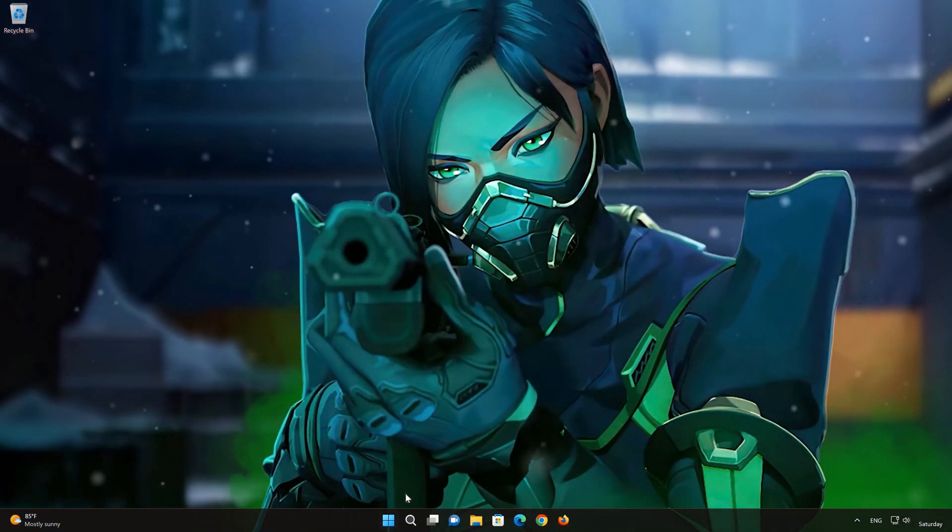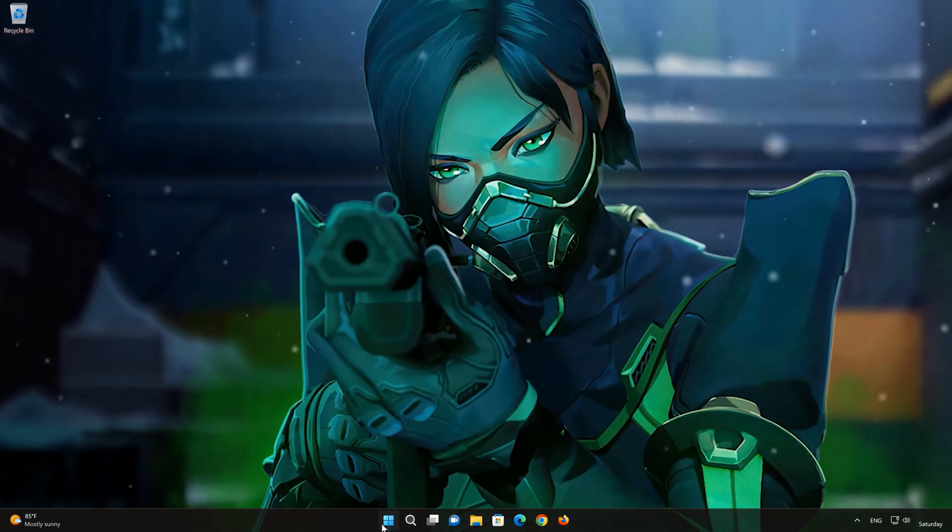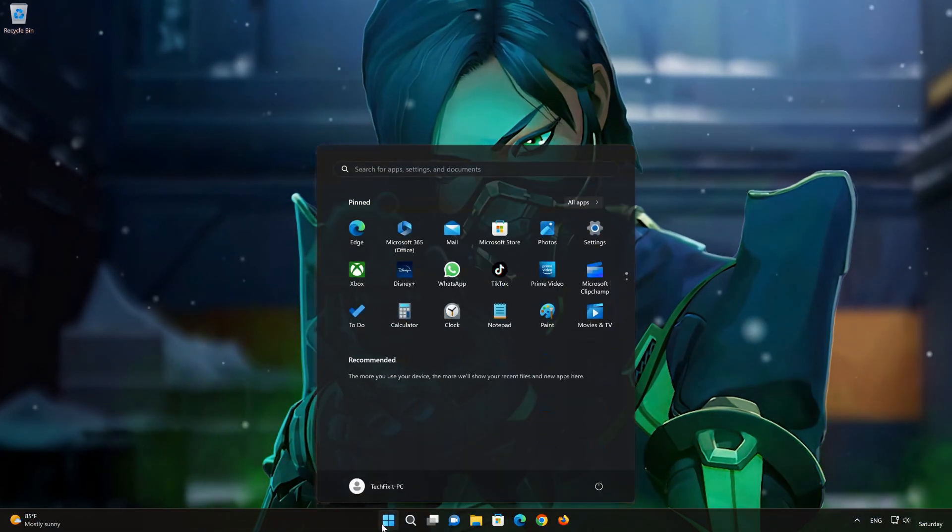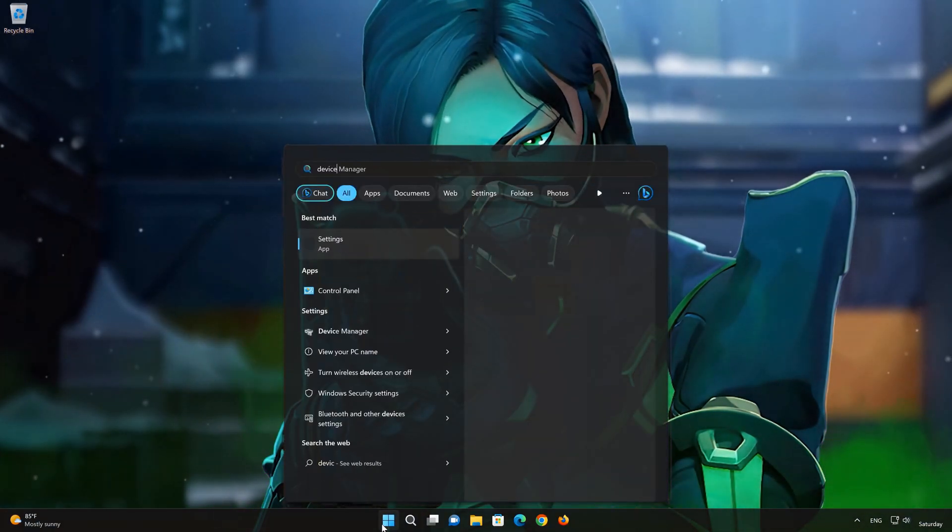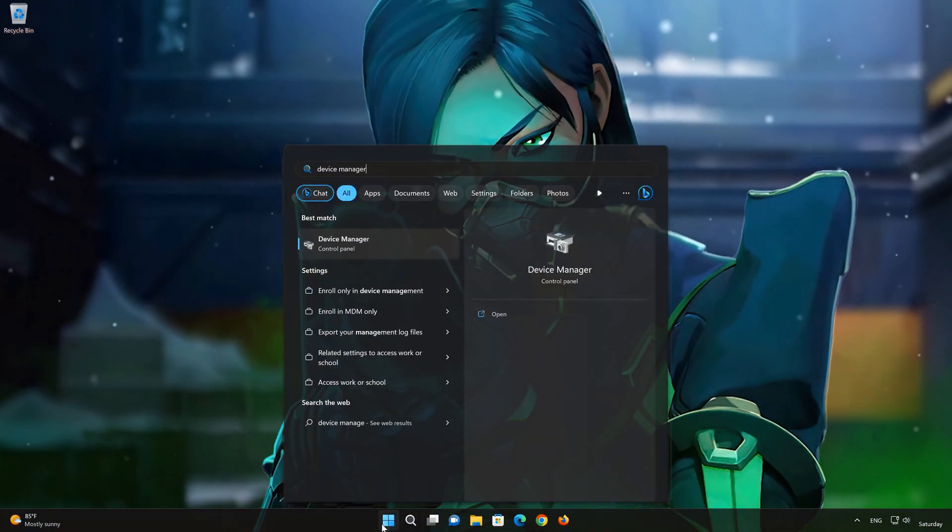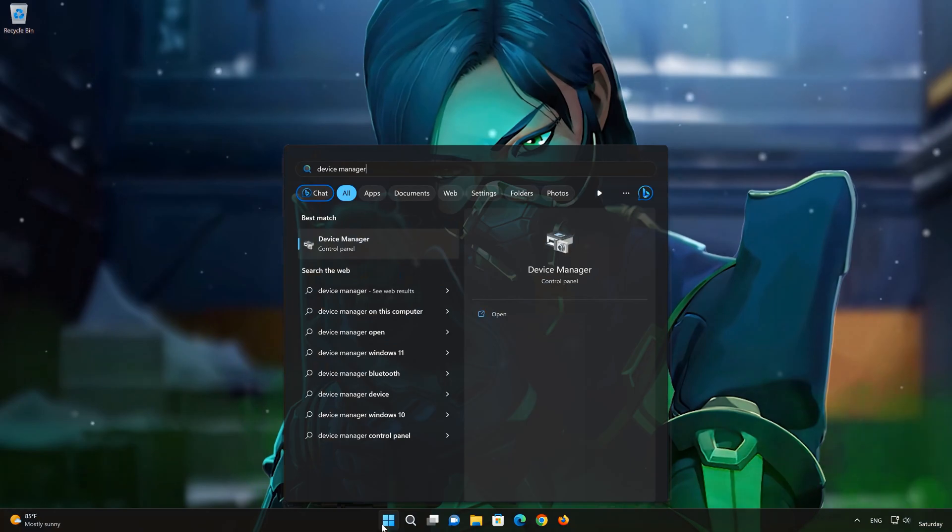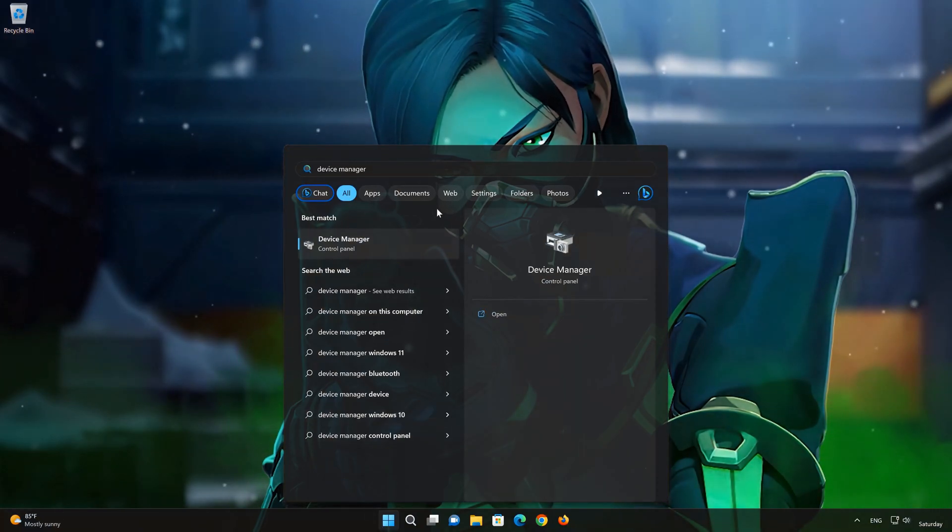Open your Start menu and type Device Manager. Open the Device Manager.